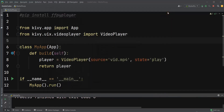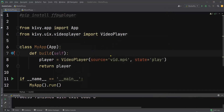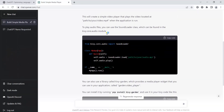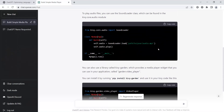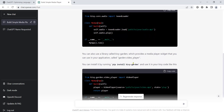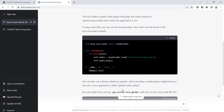That was the video player using Python and Kivy. We can also use SoundLoader to play audio. There's also a library called Kivy Garden which provides a media player widget. When you install Kivy it will automatically install Kivy Garden, but if it's not installed you can install it separately. I'm going to copy this audio example and paste it into a new file.